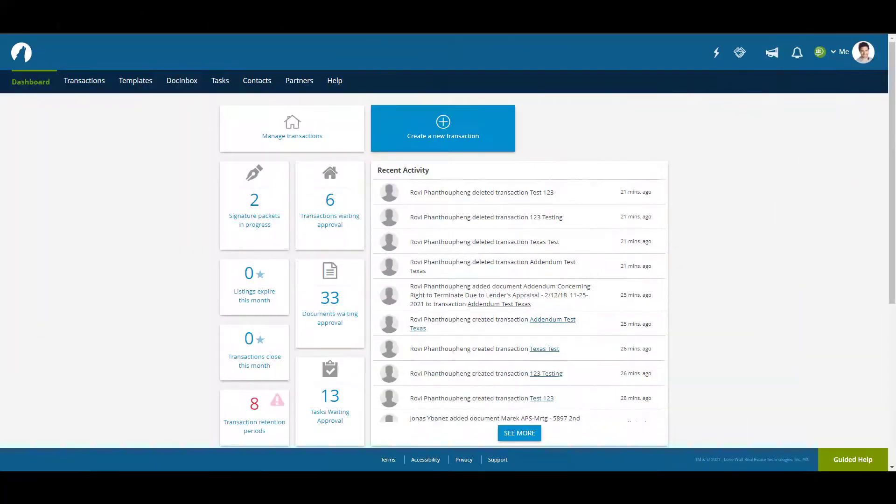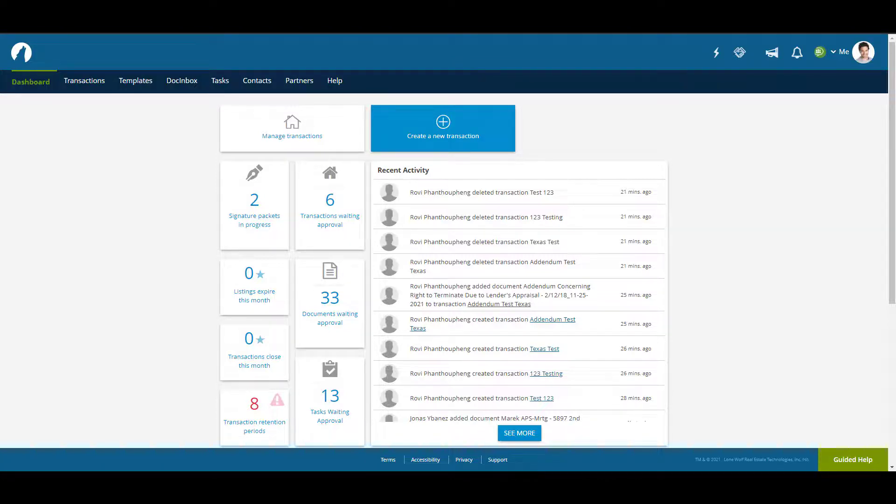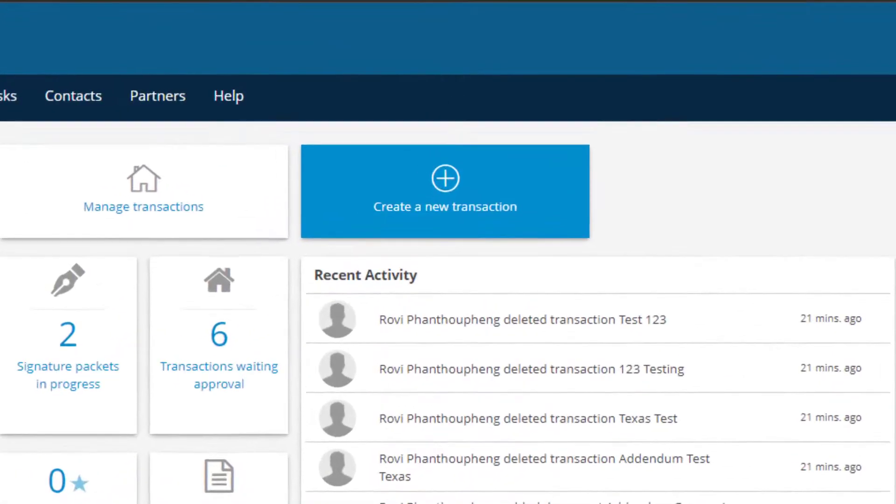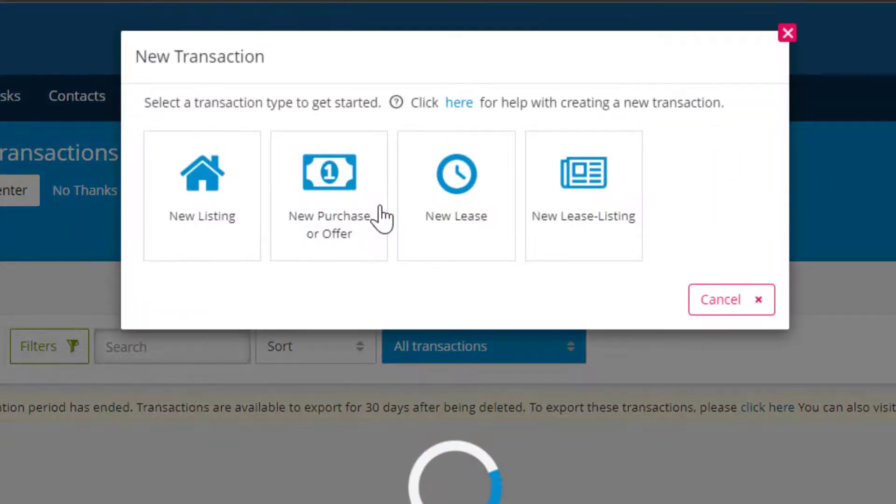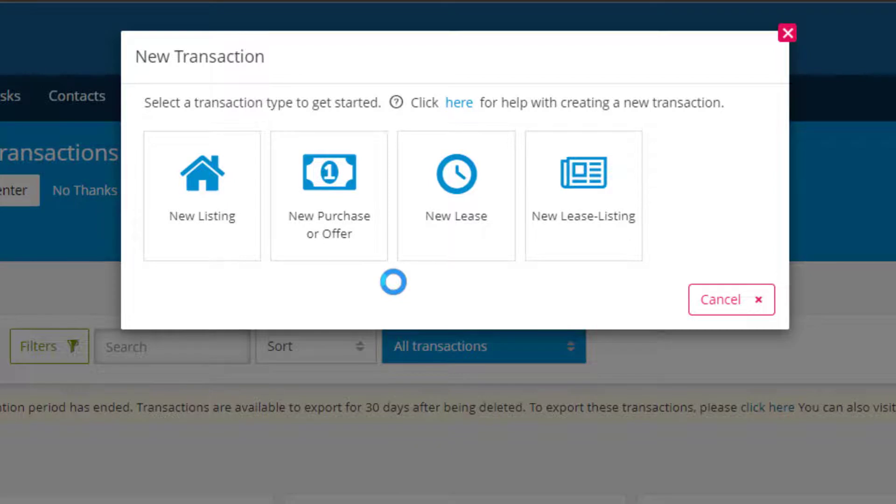When your transaction coordinator opens their account they'll be able to see all transactions on the brokerage accounts as specified by their permissions. When they create a transaction it will start out the same asking what type of transaction they would like to make. To demonstrate we'll go with a new purchase or offer.